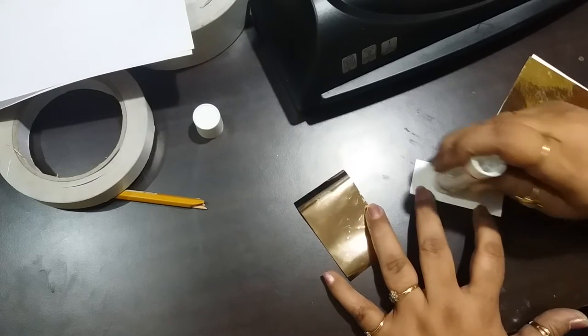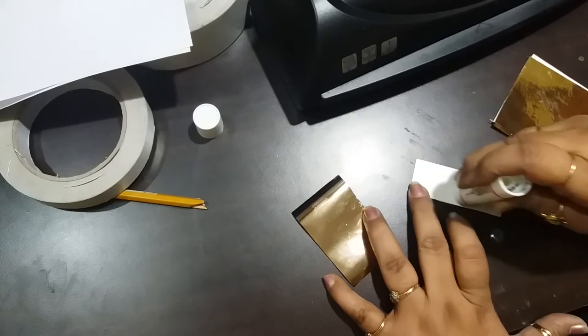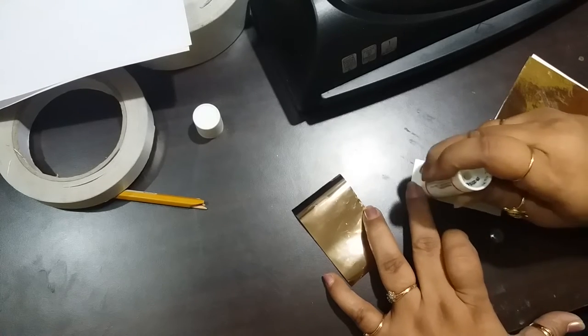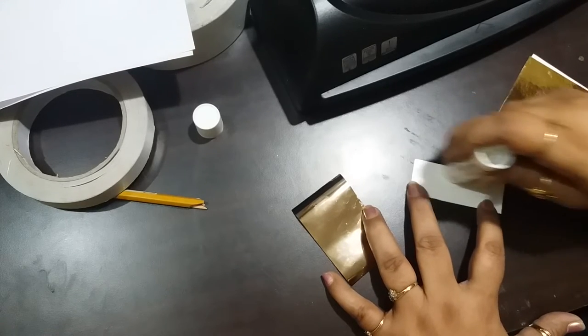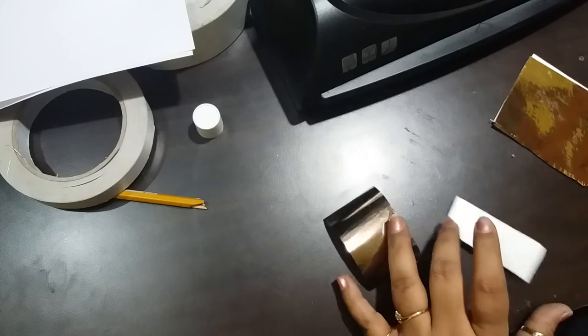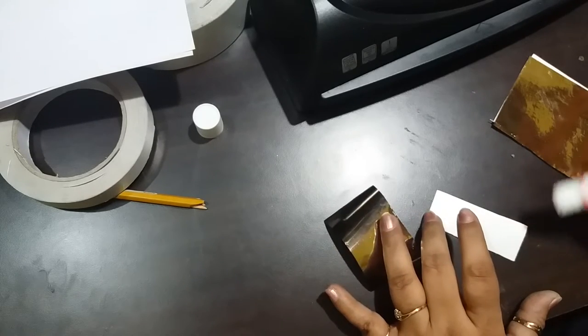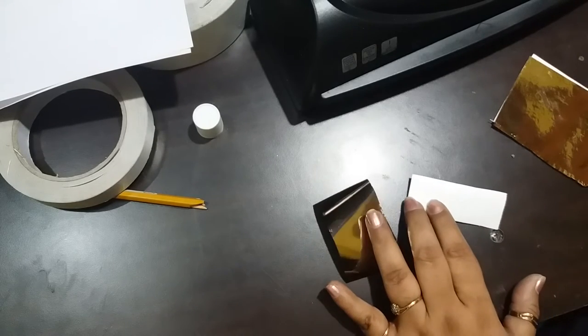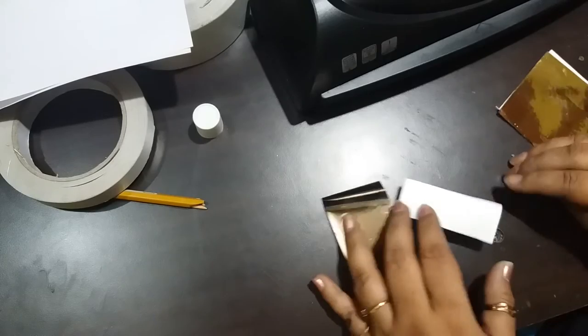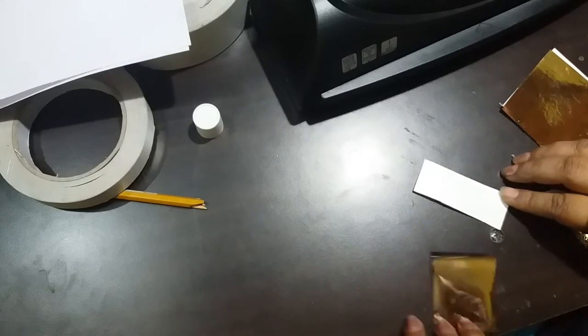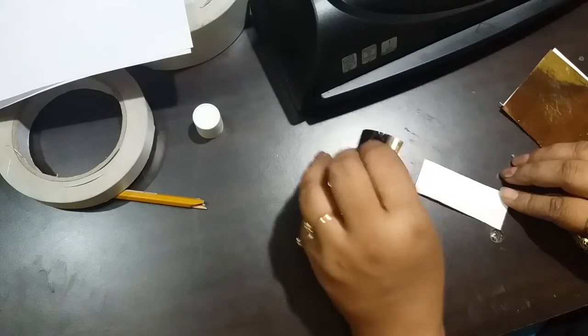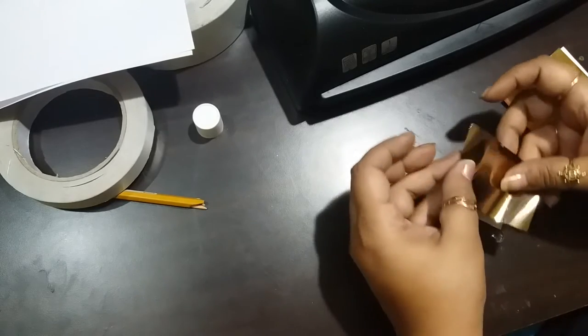I will show you two methods. The first one is using a laminator, which is a very common method. With a laminator and if you have a laser printer, you can add foil to your cards very easily.